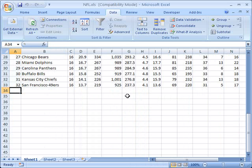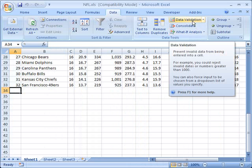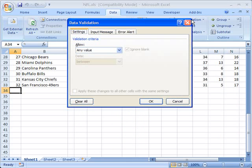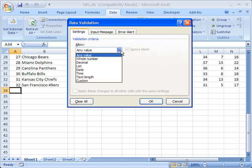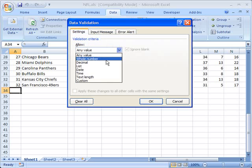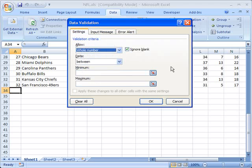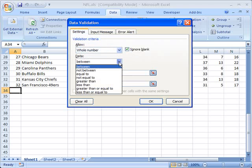So I'm going to go up to data validation, and click on this, and under settings, I'm going to tell it that I want it to allow only whole numbers, and it's going to ask me for a range here. Now in this case,